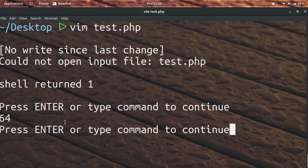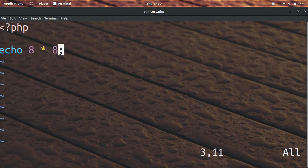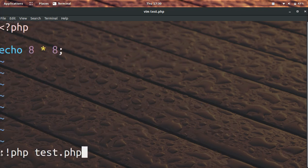So that my friends is how you run PHP code in the vim editor. You need to save the file and then do colon and then exclamation and then PHP and then the file name of the script you're trying to run.